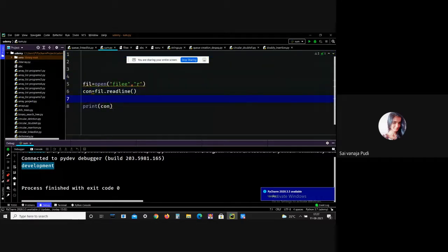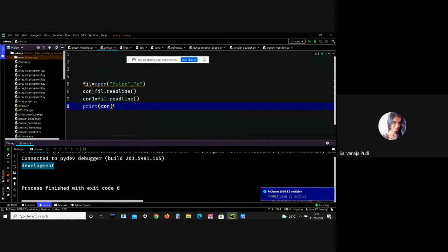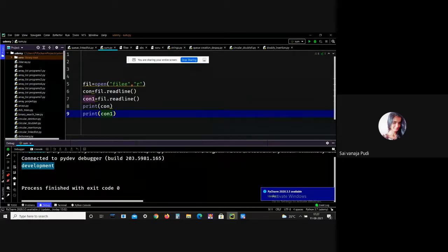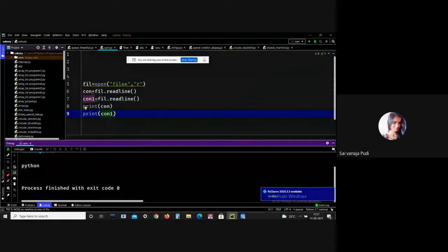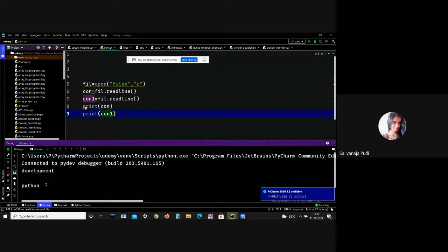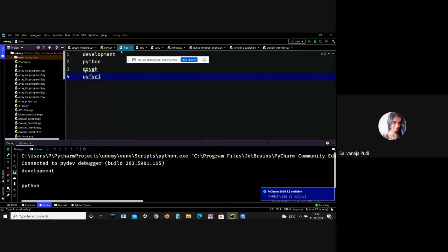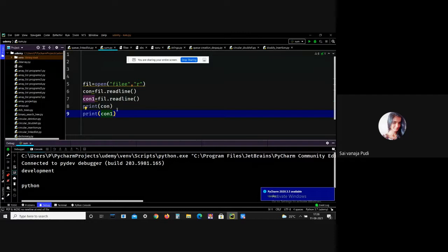Let me call readline() again with a second variable. Printing both: I got 'development' and 'python'. As I said, if you use readline() two times, you get the first two lines of the file. The first two lines are 'development' and 'python', so we got the output perfectly. This is what readline() means.